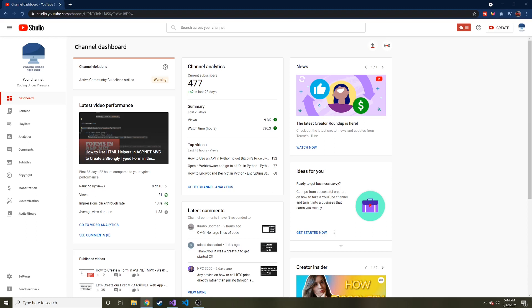Alright everybody, welcome back to another. This is going to be a quick series. I say quick, I don't know how many videos this is going to take, but today we're going to talk about Entity Framework.